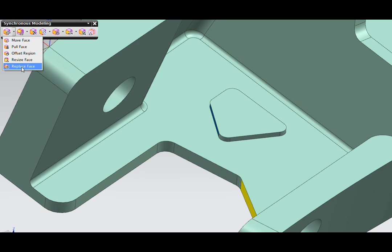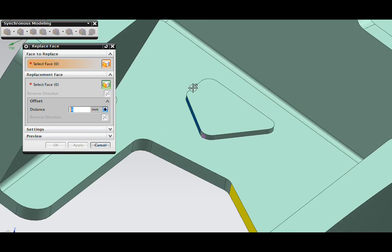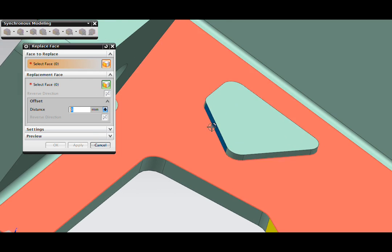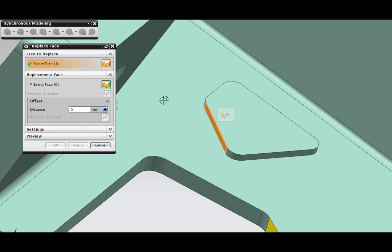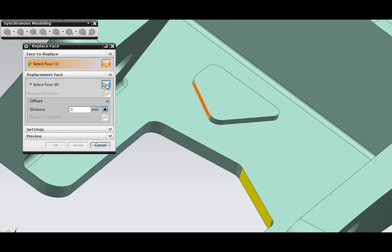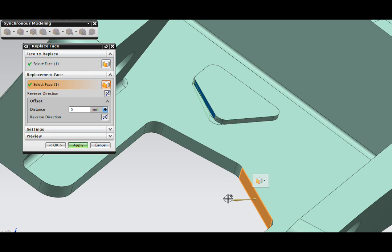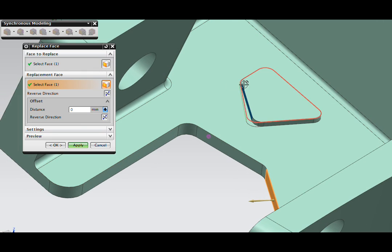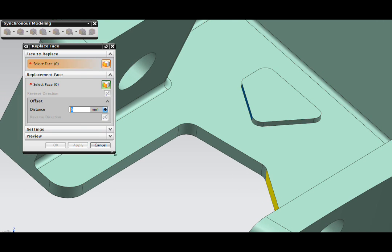Here's how we take care of that. I'm going to use the replace face command. I'll select this face and replace it with this one. You can see the face being replaced and moving into position.